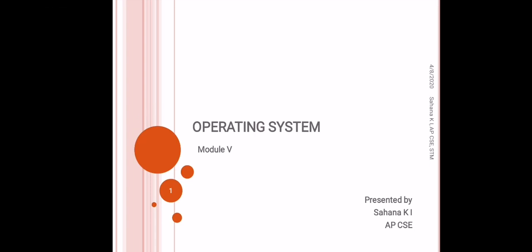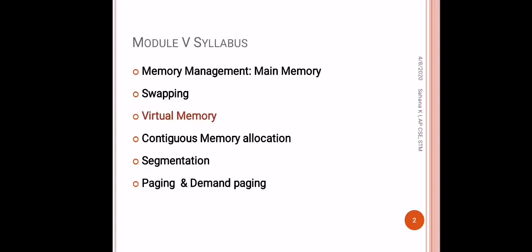Hi all, we are moving to Module 5 of Operating System. This is the syllabus of Module 5 of KTU. The main topic is actually memory management. Under that, different topics: main memory, swapping, continuous memory allocation, segmentation, paging...